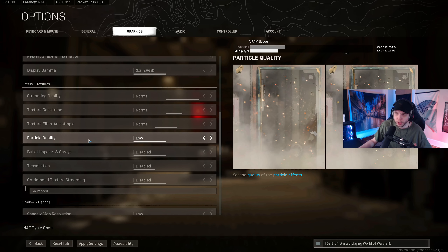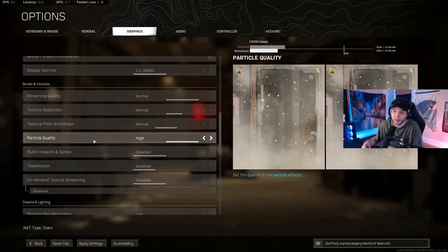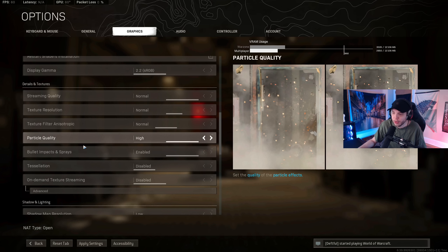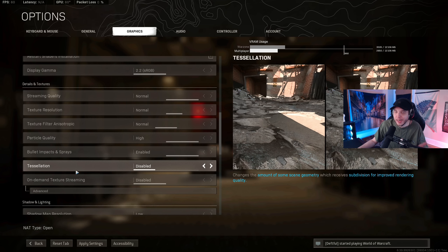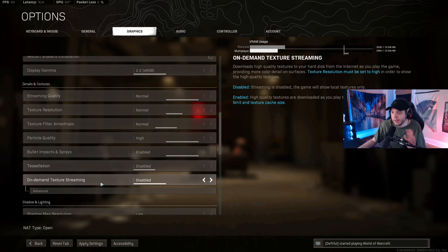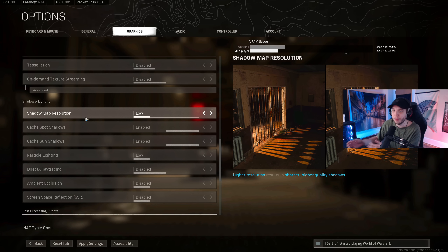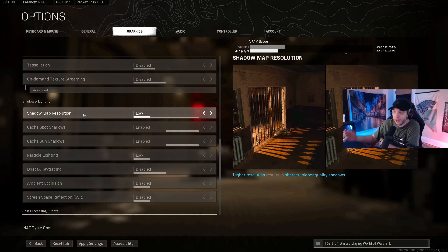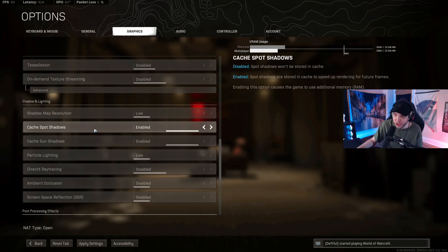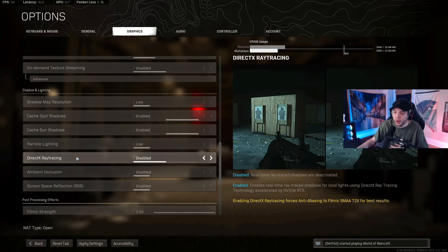Set Particle Quality to High — this actually improves performance in-game. Enable Bullet Impacts and Sprays. For Tessellation, I have this disabled, but you can set it to All if you want the game to look a bit better. Disable On-Demand Texture Streaming — you don't want the game downloading to your hard drive while playing. Set Shadow Map Resolution to Low, as it's a big frame rate drain. You can go up to Normal if you dislike Low, but don't go higher. Keep Cache Spot Shadows and Cache Sun Shadows both enabled. Set Particle Lighting to Low.